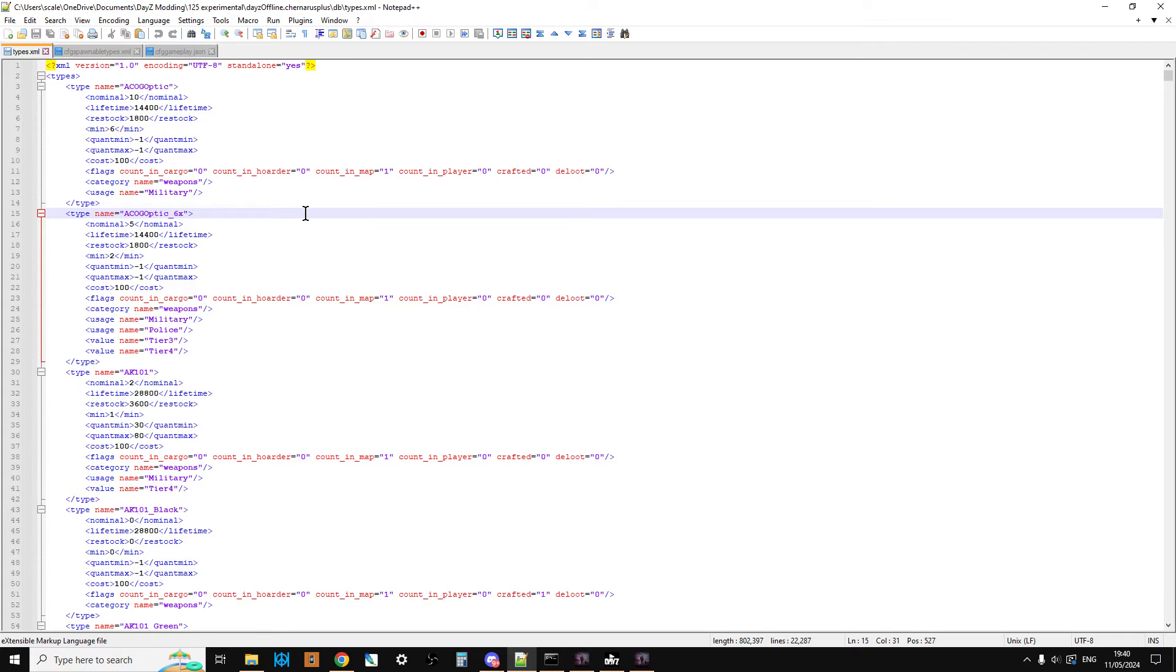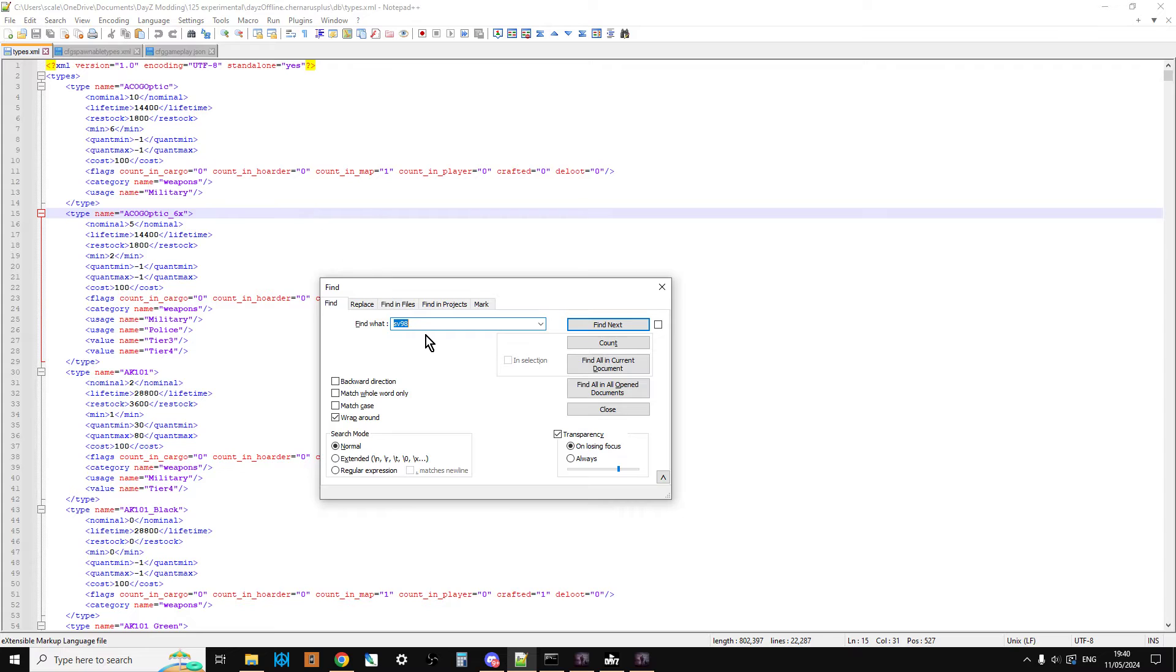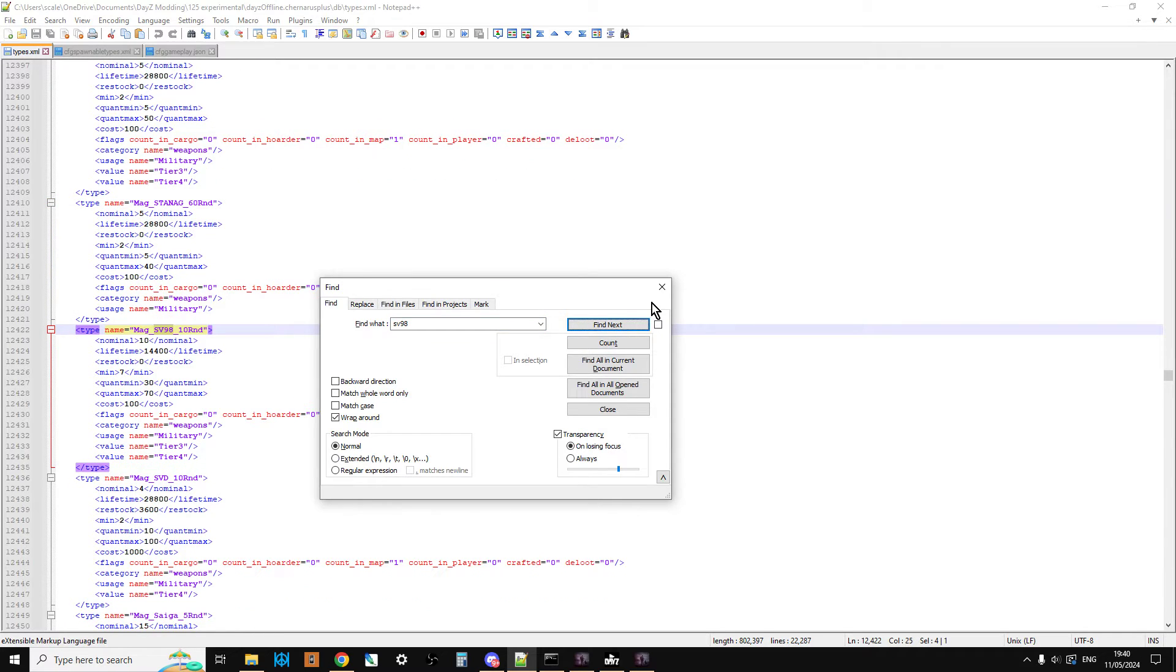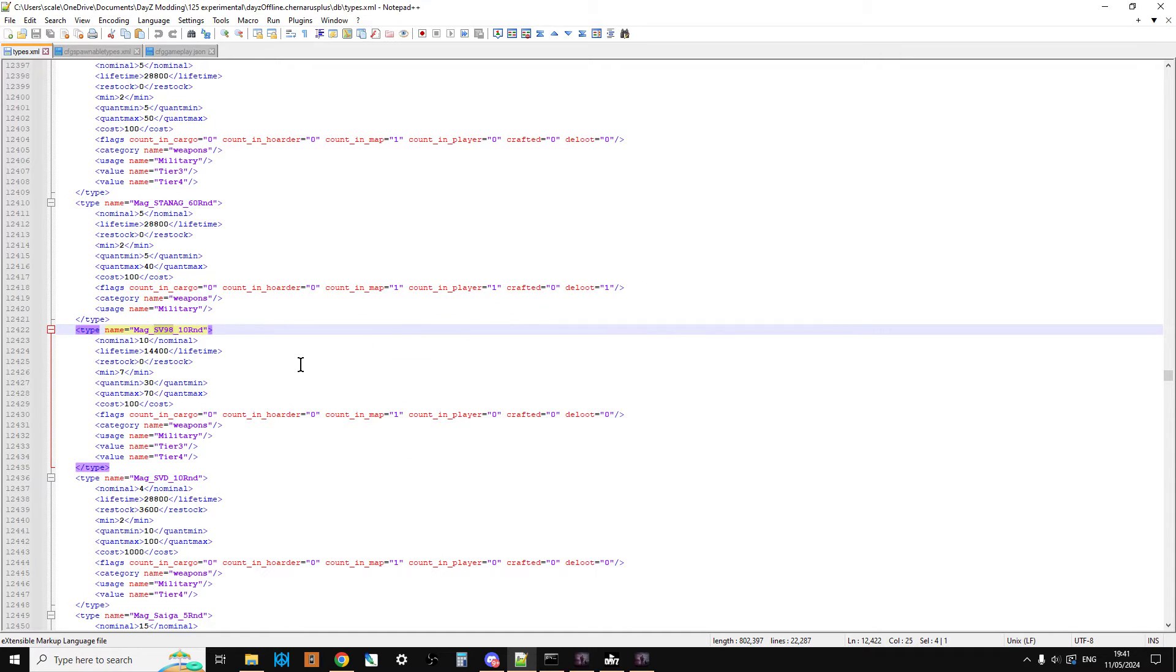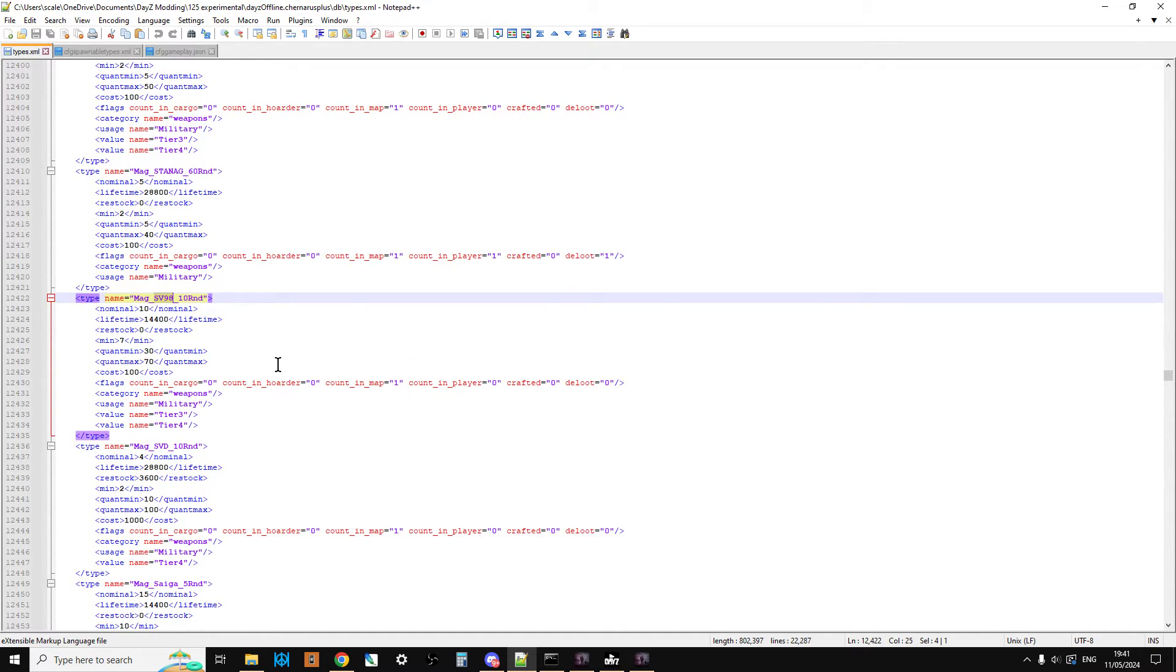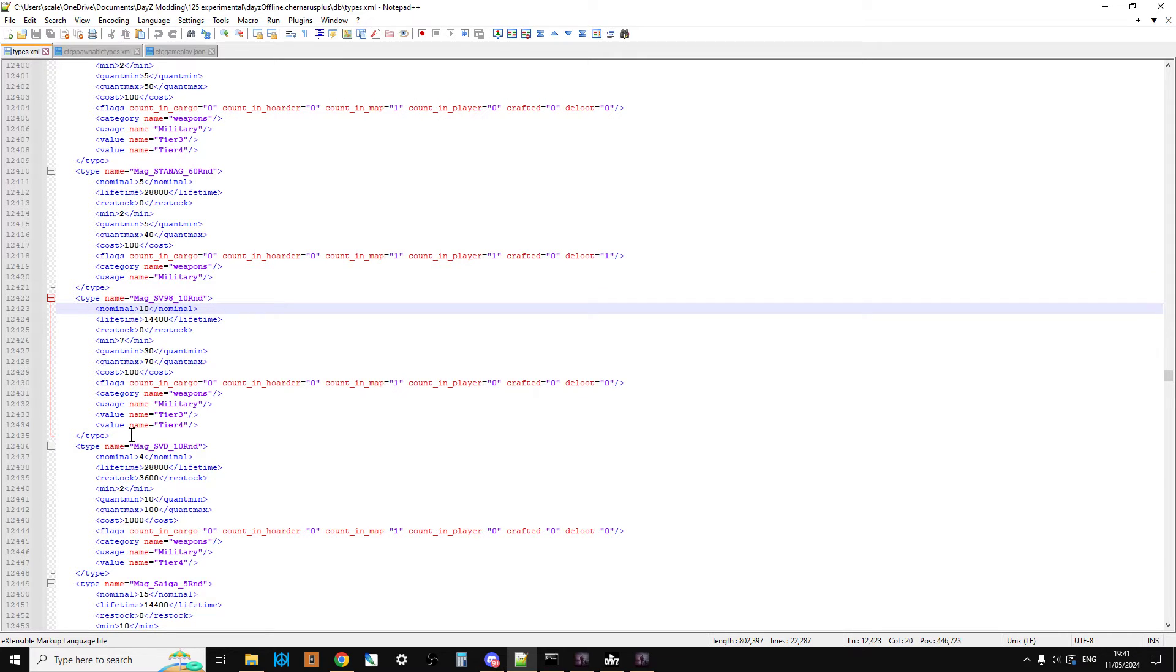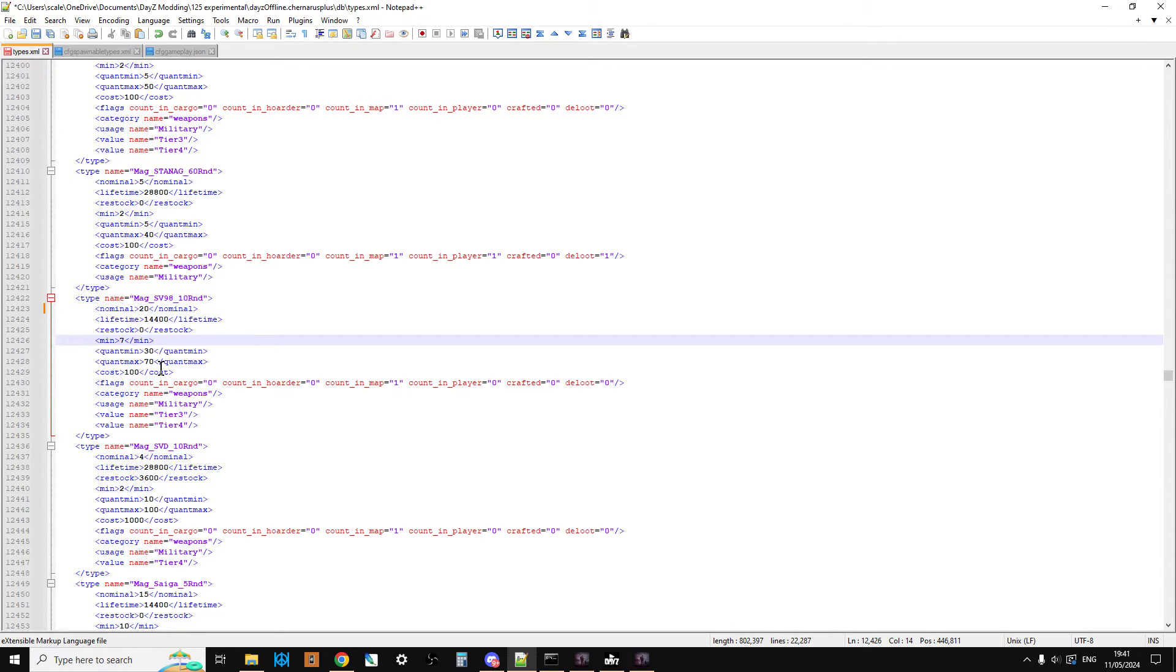We can do a CTRL-F and we search for the SV98, because the VS89 is called the SV98 in real life and in the files. First off, we come across the mag, so this is where you may want to increase the mags, say have 20 spawning in with a minimum of 17.